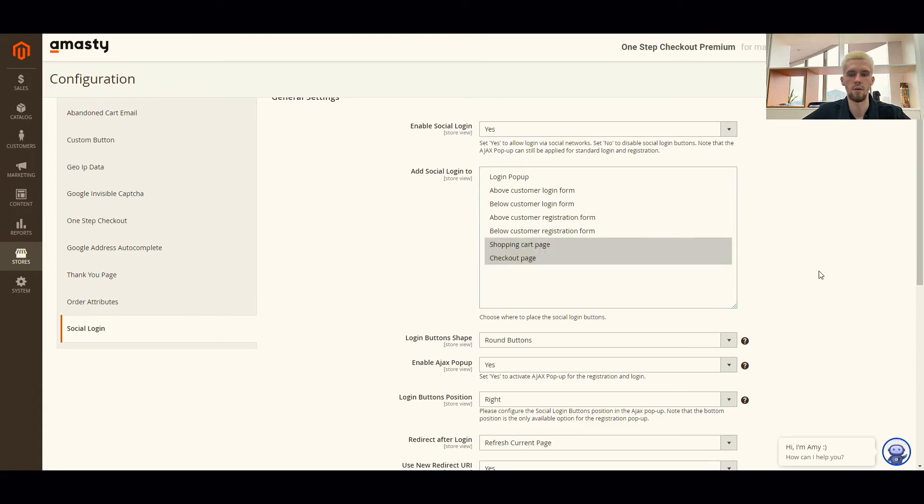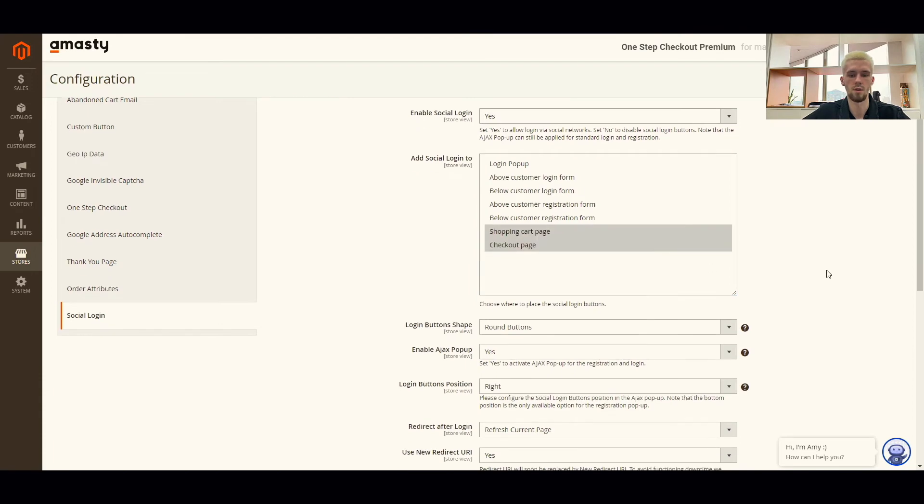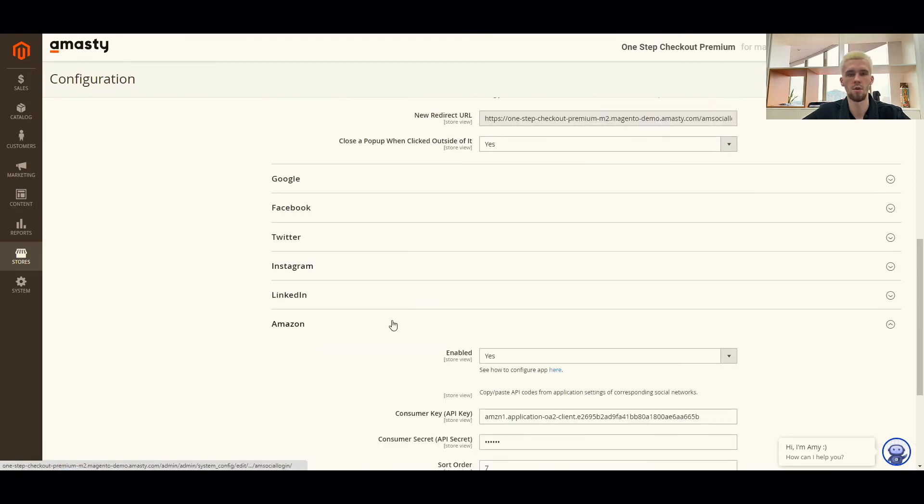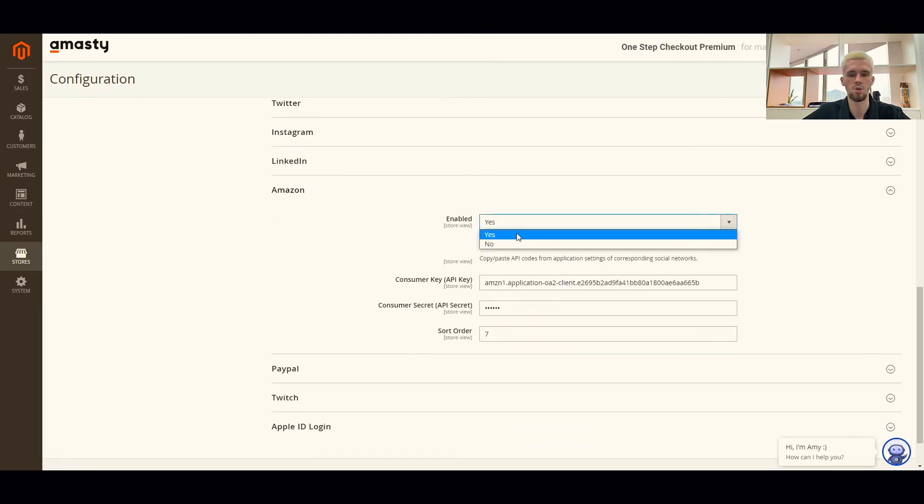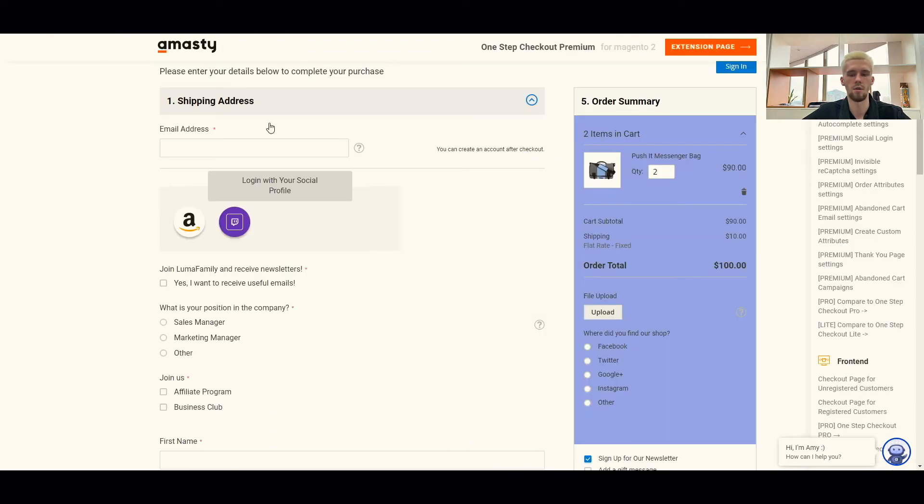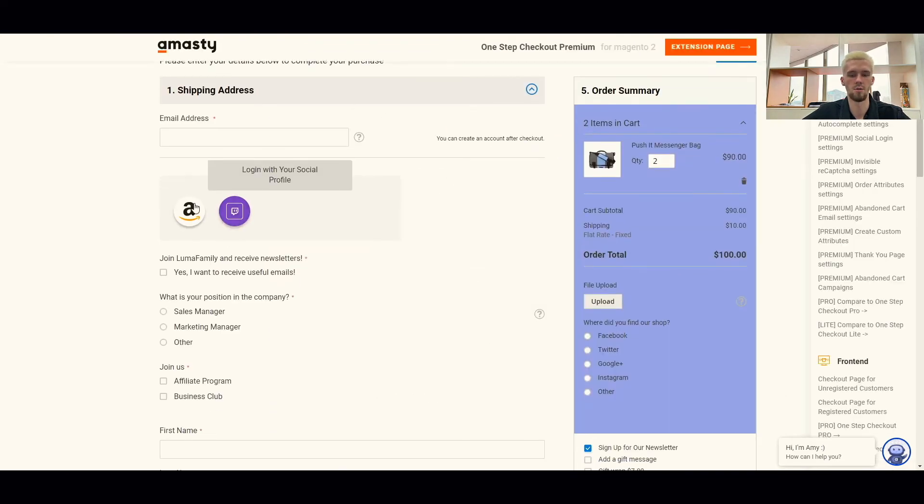After that, configure the needed source to enable the login. Here is the example of Amazon and Twitch options configuration. Here's what it looks like on the front page.